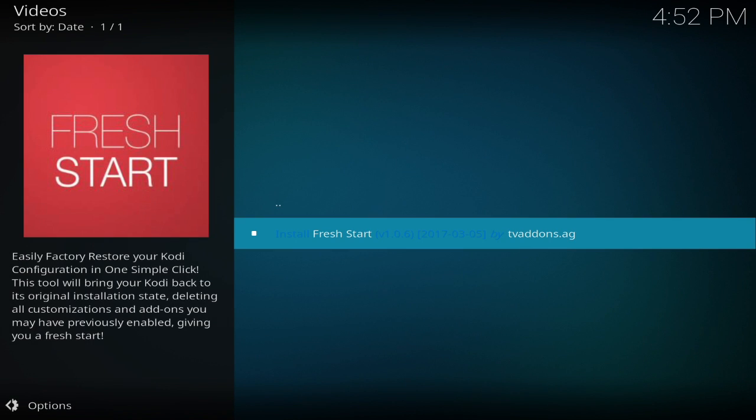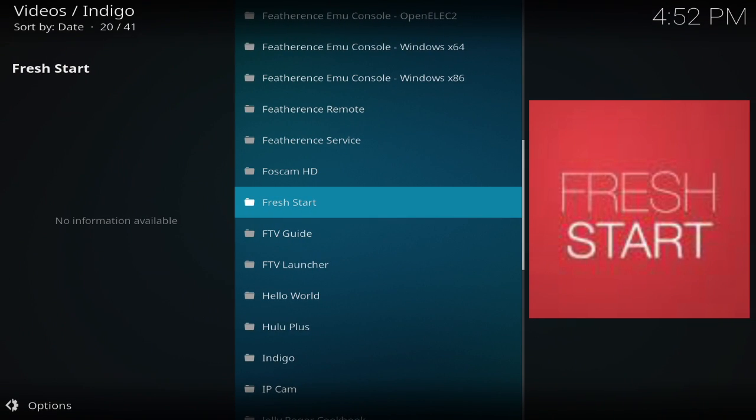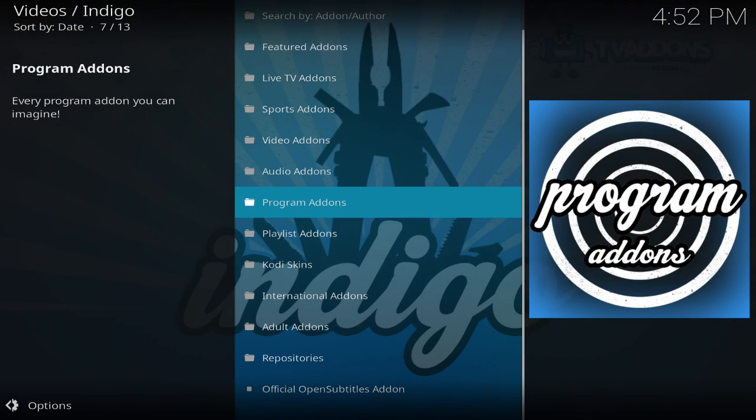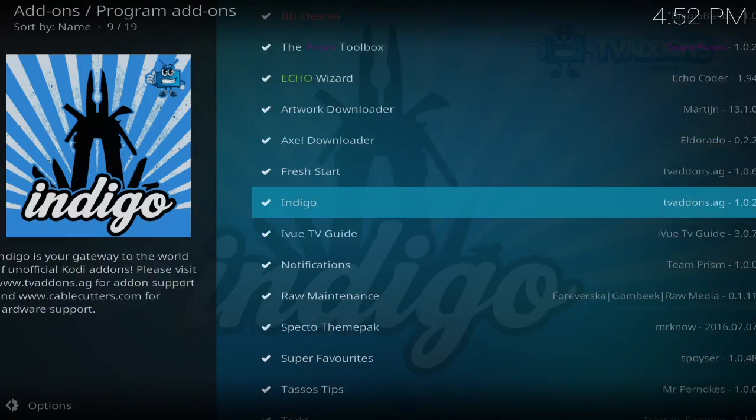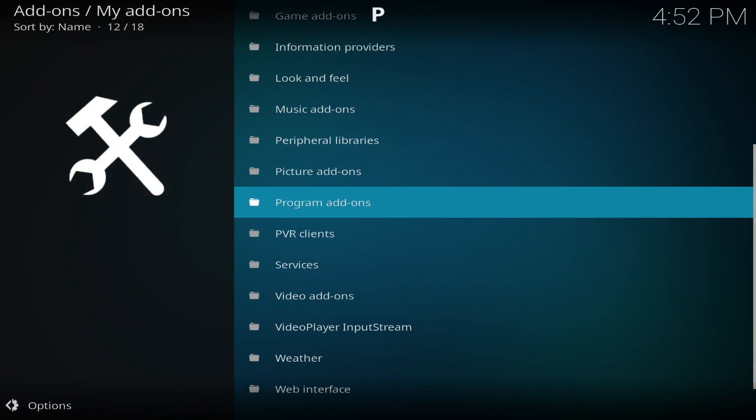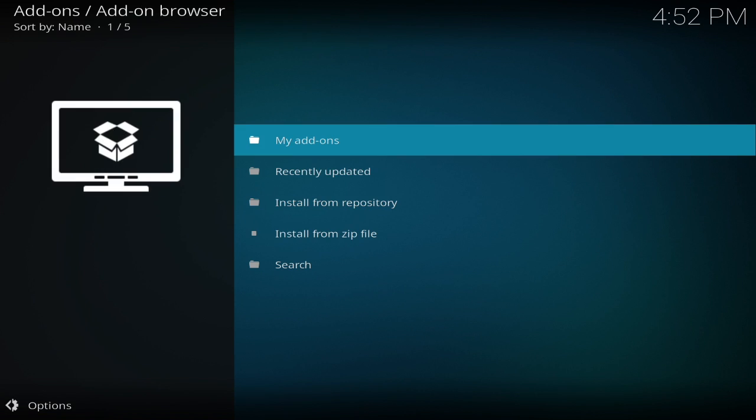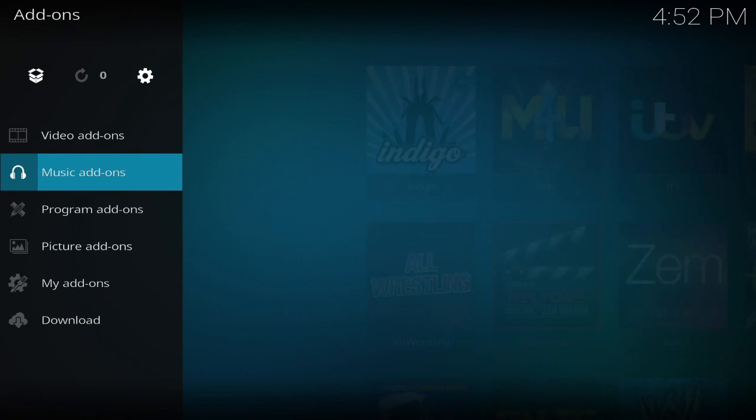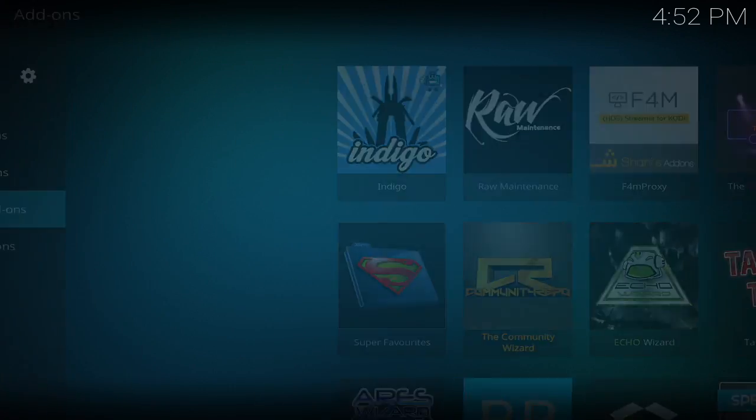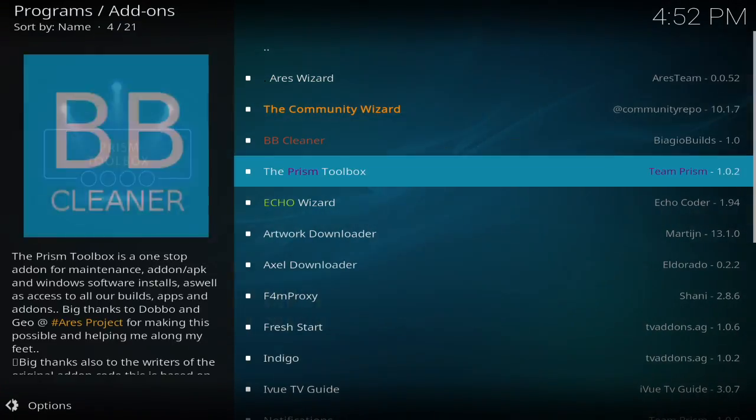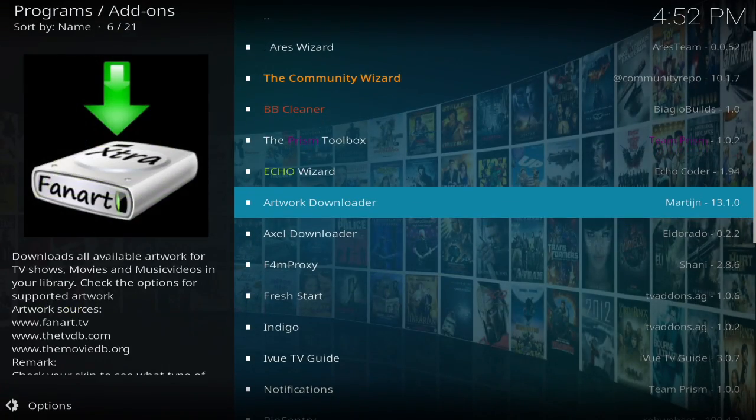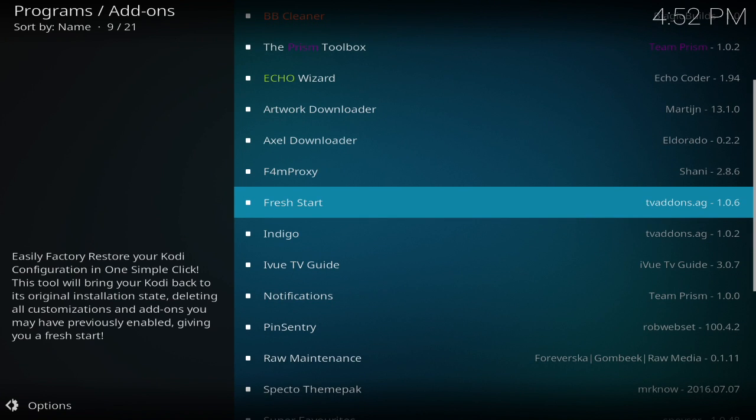Now that that's complete, you want to back up. Now we're back at the main menu right here at program add-ons. Click that, and right here you have your fresh start.